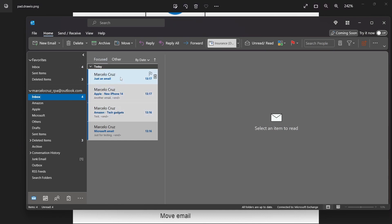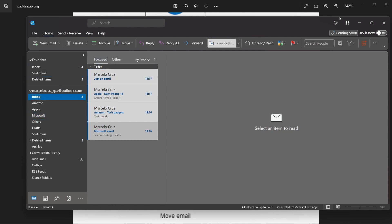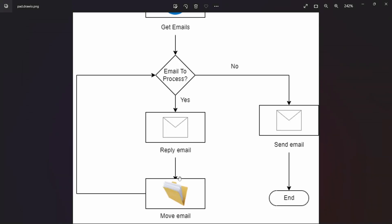For example, I sent myself four test emails. If an email has the word 'Apple' on the subject, we will move it to the folder Apple. If it has 'Amazon' we move it to the Amazon folder, if it has 'Microsoft' we move it to the Microsoft folder, and if none of these words are present we move it to the Others folder.